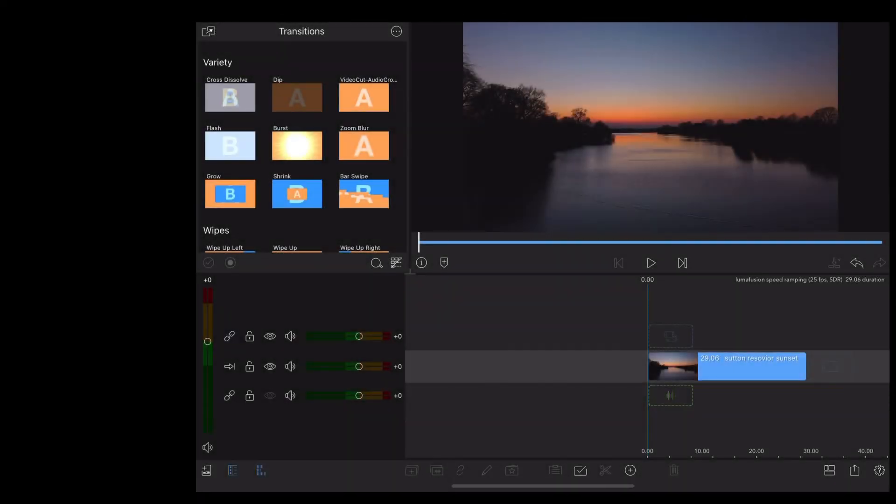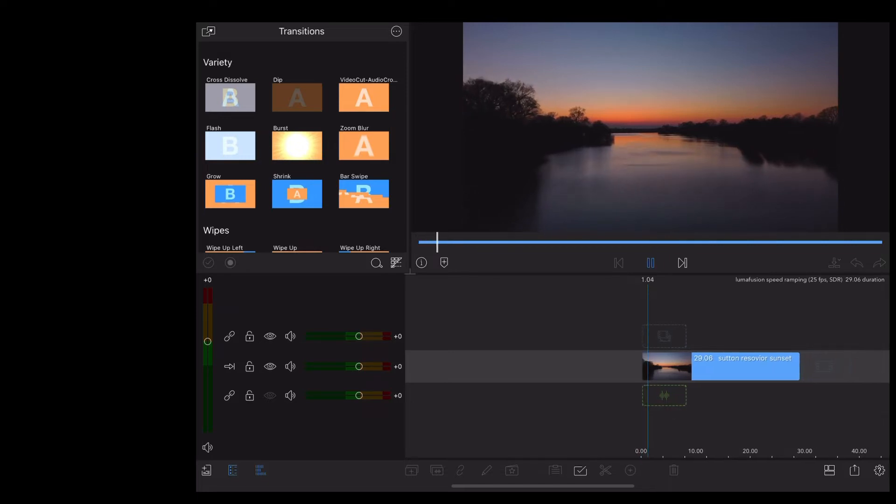Okay let's do one where we speed up. So I'm going to use this drone footage that we shot at sunset in Cheshire.